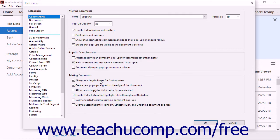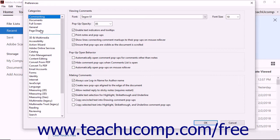At the top of the list is a grouping of the most commonly accessed categories: Commenting, Documents, Full Screen, General, and Page Display. Underneath that group is a much longer alphabetized list of other categories that have customizable preferences.